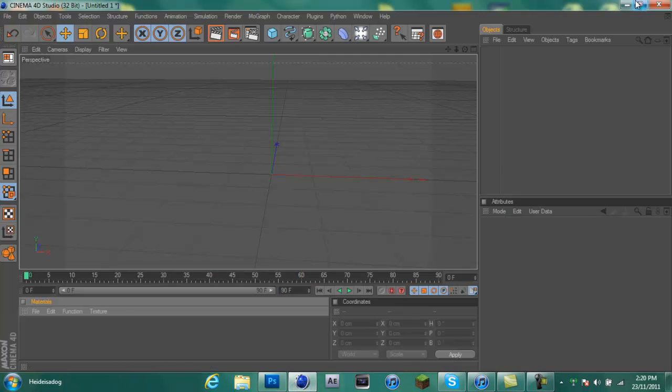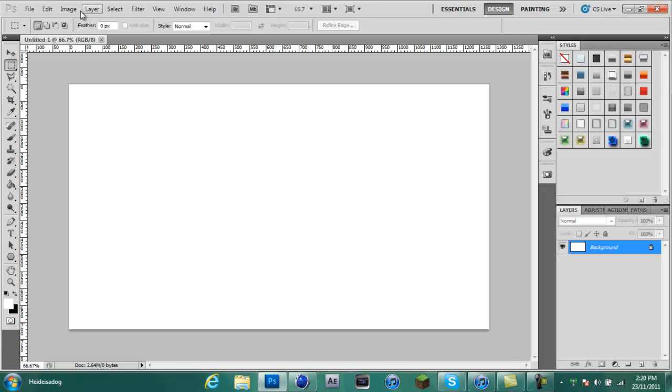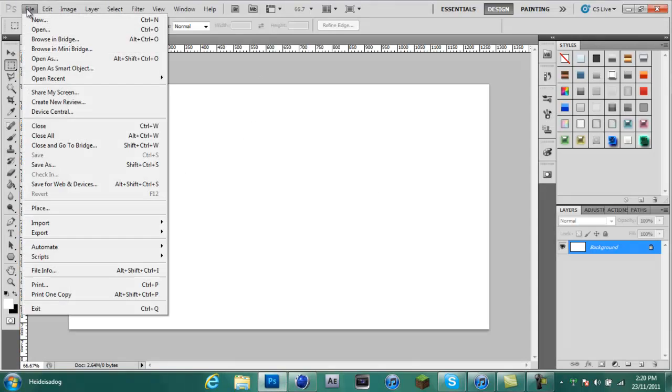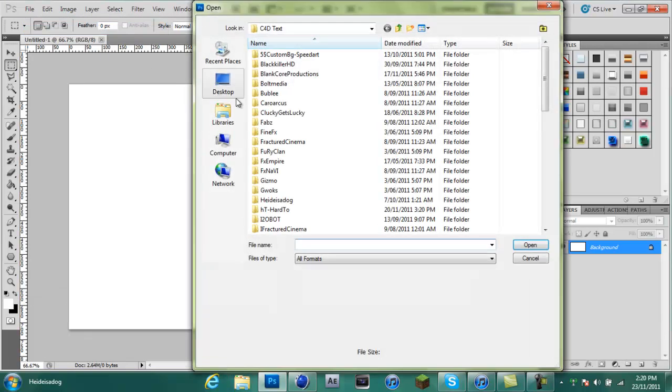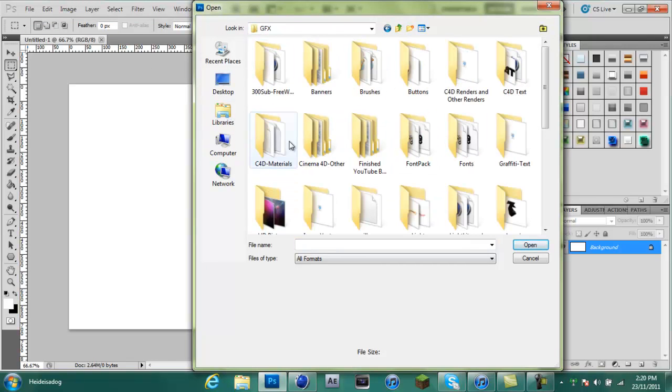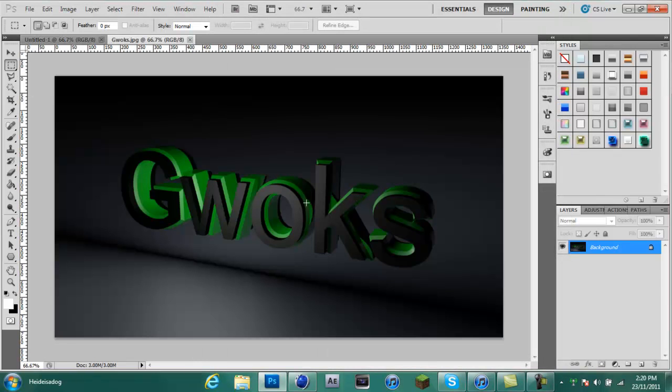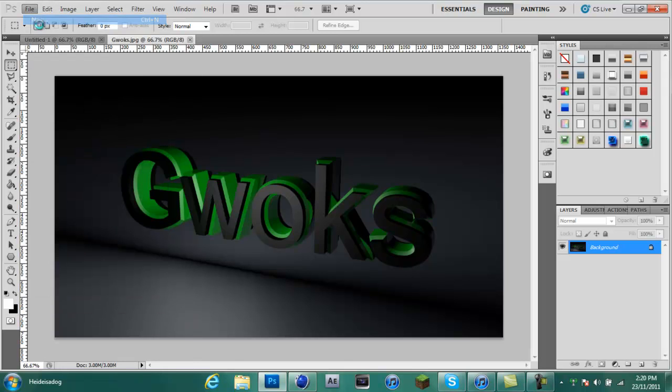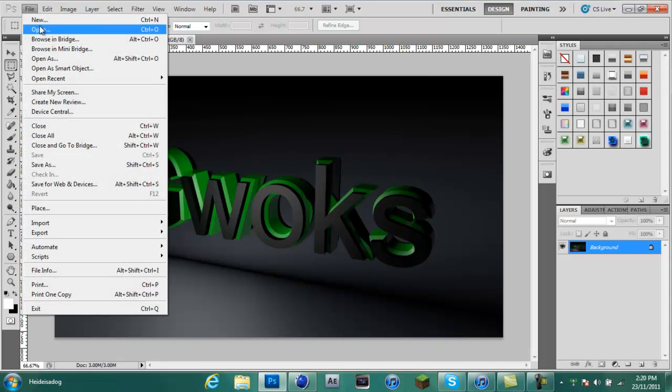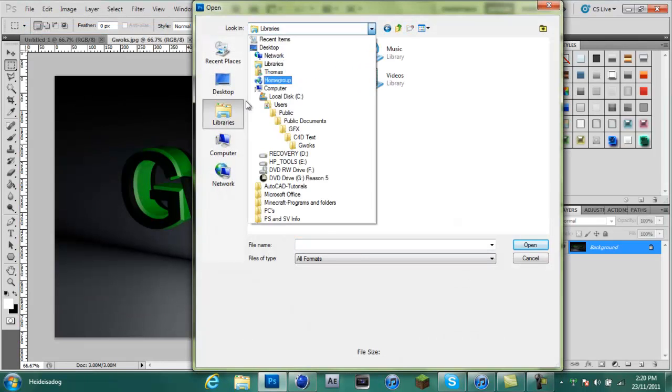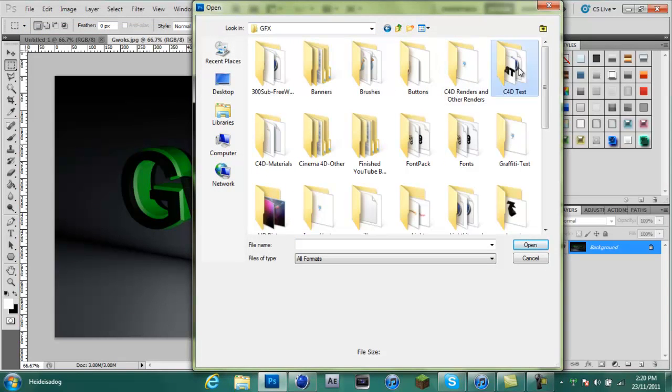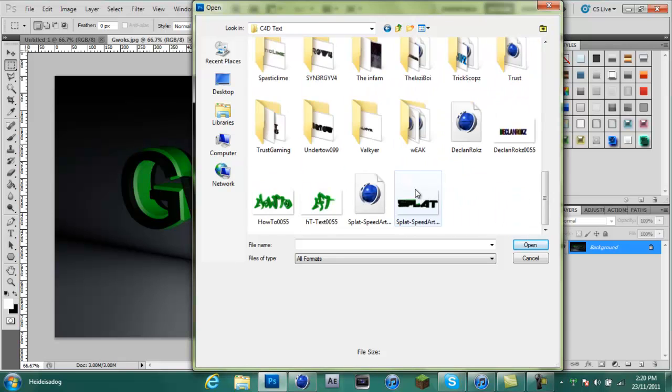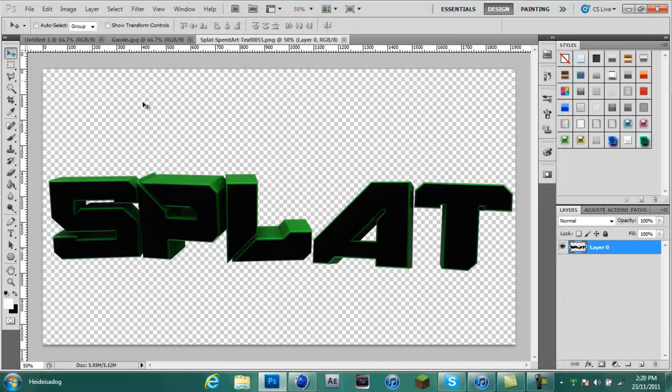So what it is about is cutting out the background when you render Cinema 4D 3D text. Instead of it having a background or something, it will be with a clear background.